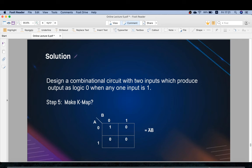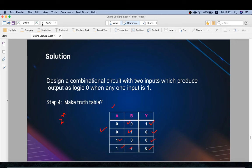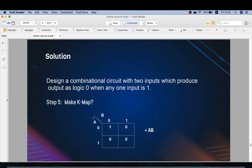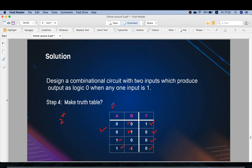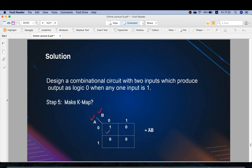Step five — make the K-map from the truth table. We have two variables A and B, so we draw a two-variable K-map. Filling in the values: for position 0 0 the value is 1; all other positions are 0. Since we use SOP form we take only the ones, and the resulting equation is Y = Ā·B̄ (A complement AND B complement).